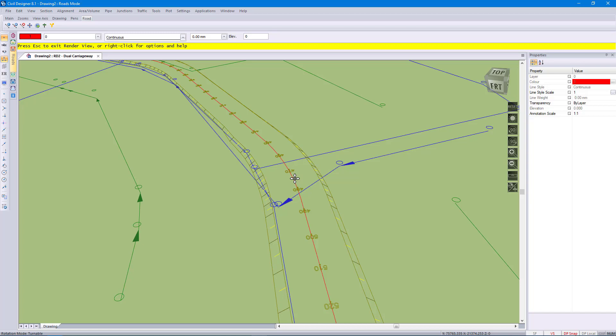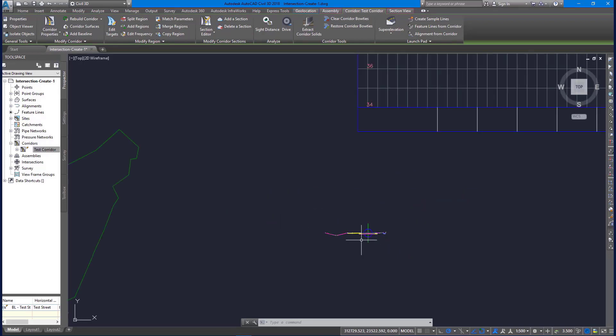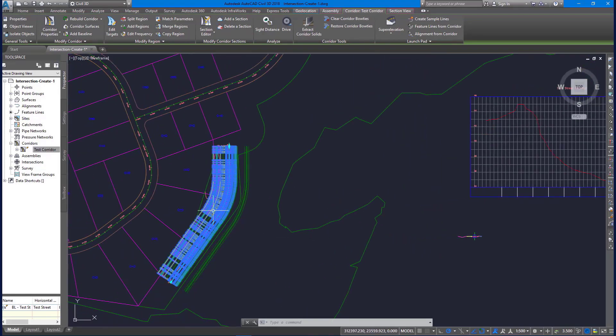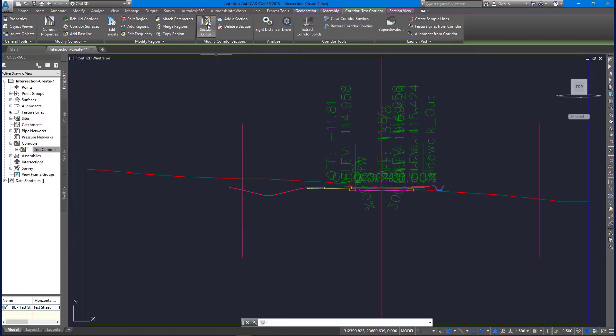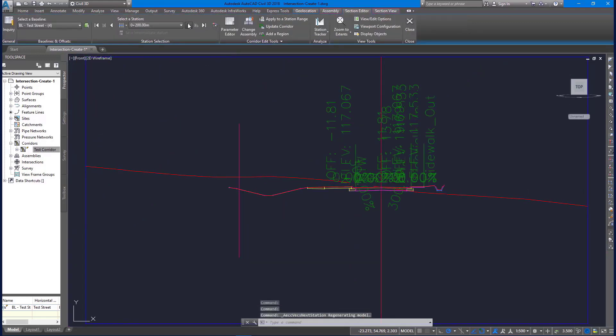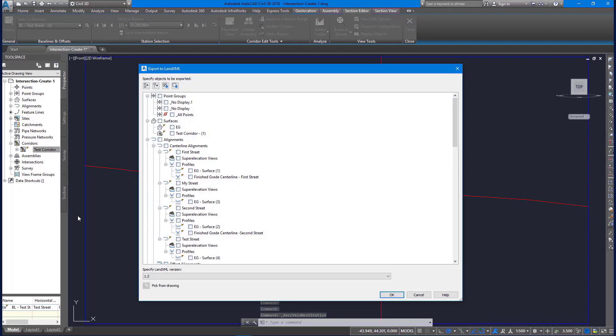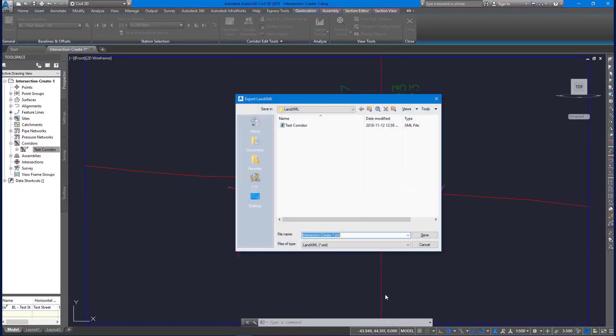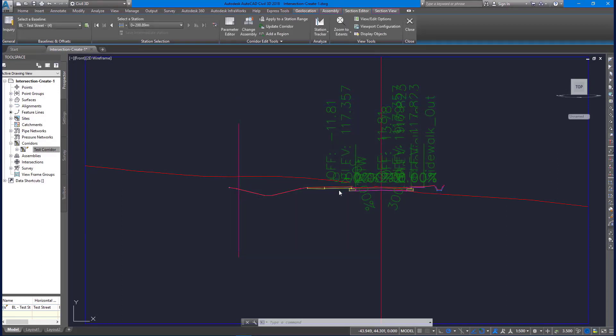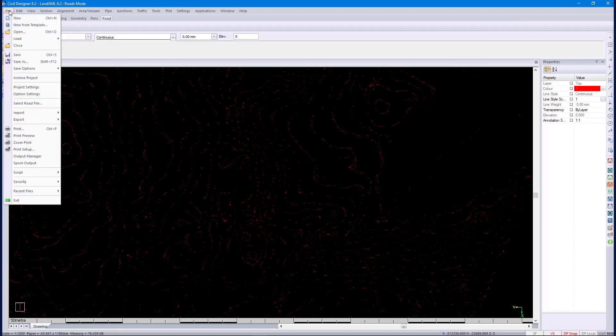Here you can see an assembly with sub-assemblies equivalent to our Civil Designer template. Let's have a look at the cross-sections. In Civil 3D you can see the cross-sections with the assemblies and the sub-assemblies. Export LandXML. We will export to this file. Save, overwrite, yes. Close Civil 3D for now. Now we are going to import this data into Civil Designer.